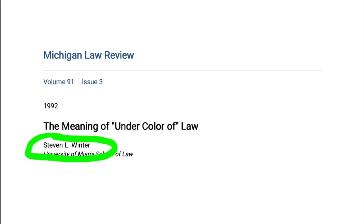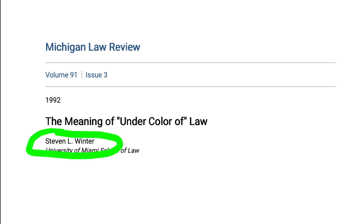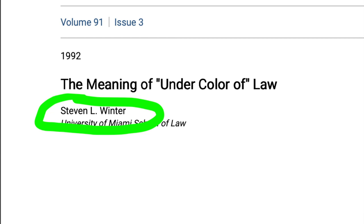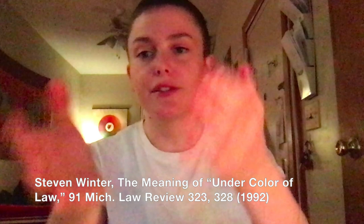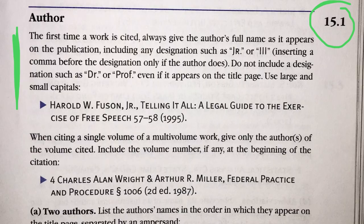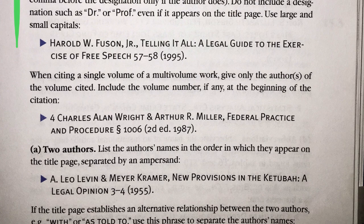I am seeing Steven, spelled with a V, L. Winter. So let's go to the example. We've got Steven, but they only wrote Winter — they didn't include the middle initial L. So you want to go in there and add that middle initial. There are subrules here — rules for two authors, rules for more than two authors — but they don't apply to us. So we can now go back to Rule 16.